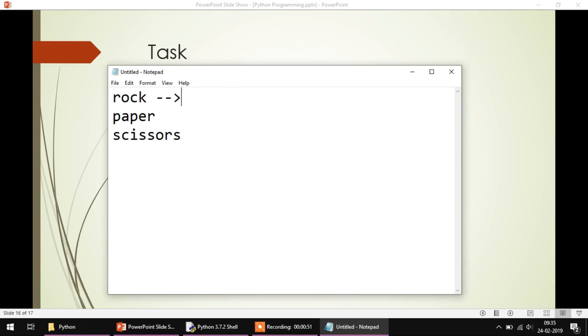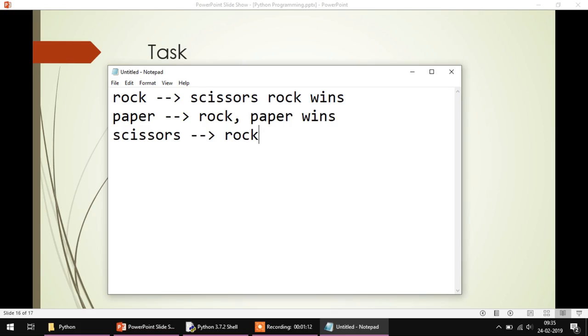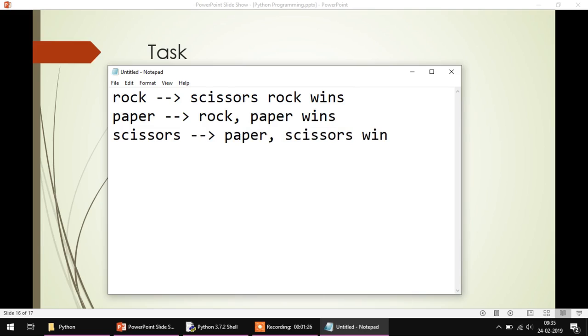If one player gives rock and the other player gives scissors, then rock wins. If one player gives paper and another gives rock, then paper wins. If someone gives scissors and another person gives paper, then scissors win. So rock wins over scissors, paper wins over rock, and scissors win over paper.